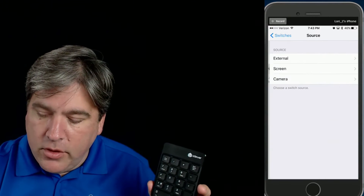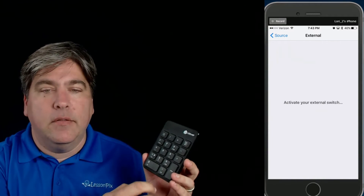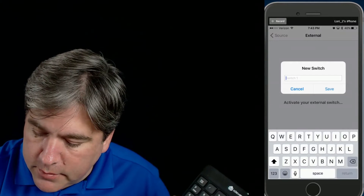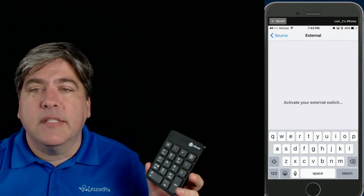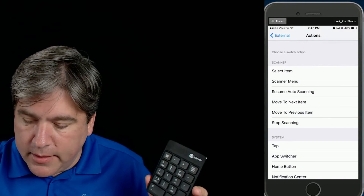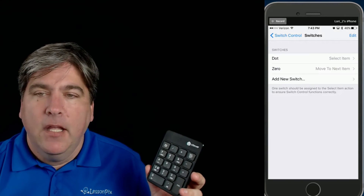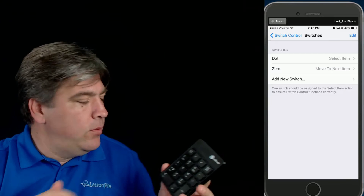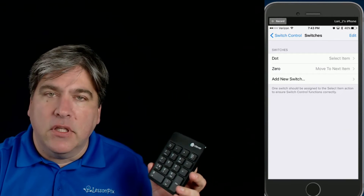We'll add another new switch — external. It says activate it, so we'll hit the dot. We'll call that one 'dot.' We'll hit save. What do we want it to do? We want it to select the item. So now I've got two switches set up: zero for moving from item to item, and dot for selecting an item.